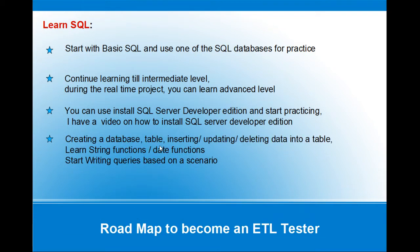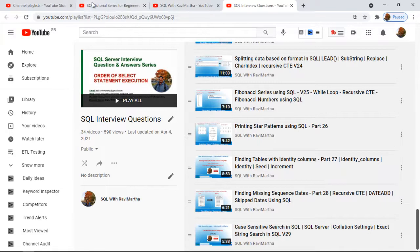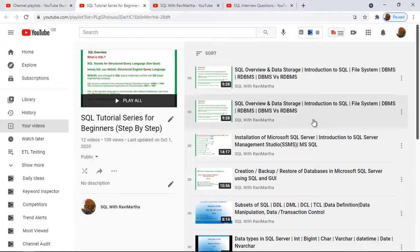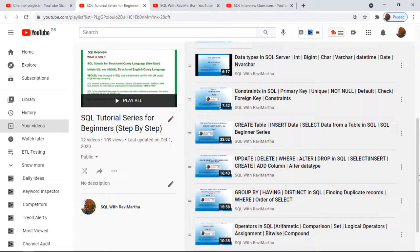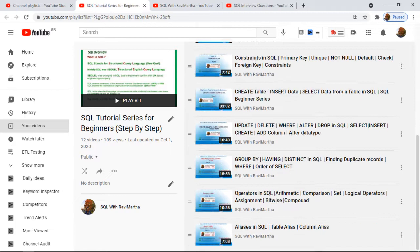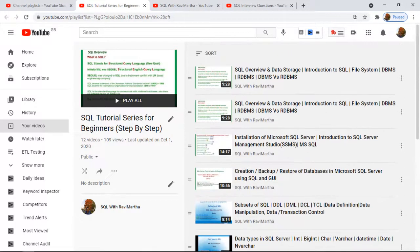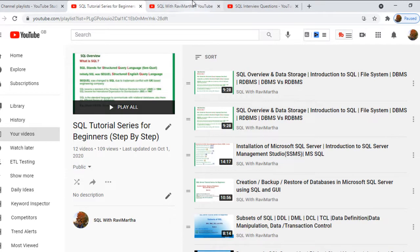The next topics include how to create a database, how to create tables, and more — I will discuss these in detail shortly. Before moving to the notepad, I have a SQL playlist with step-by-step videos. I have started from what is SQL all the way through other concepts, and I'll continue with joins and intermediate to advanced SQL topics in a few days. If you go to YouTube and search 'SQL with Ravi Martha,' you'll find these videos.